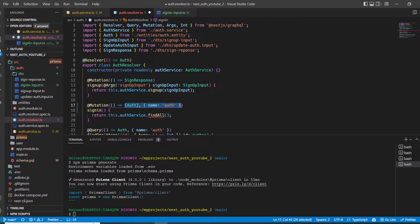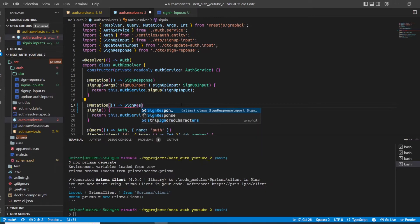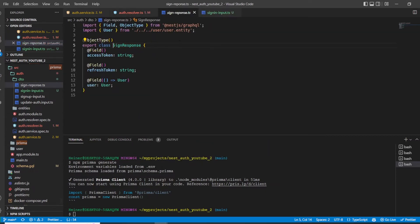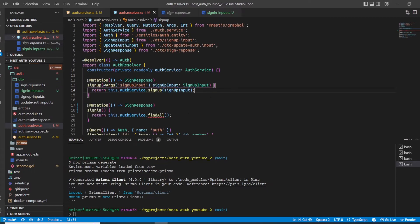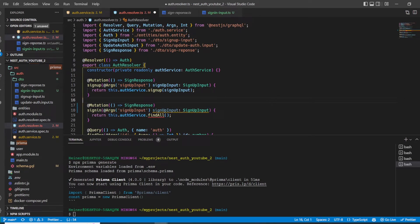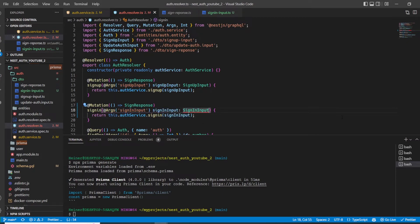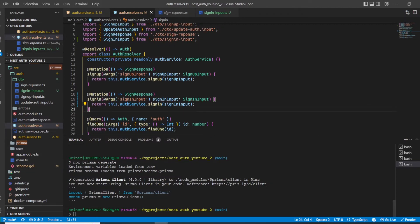In the mutation decorator we set the response type to `SignResponse` — we want to return our two access tokens and the user. We copy the arguments from the sign-up mutation and paste them into sign-in, renaming everything to `signInInput`. Down below we return `this.authService.signIn(signInInput)`. We also import `SignInInput`.